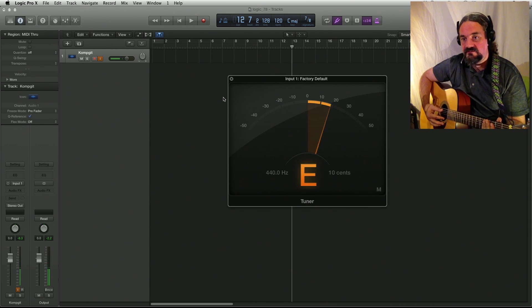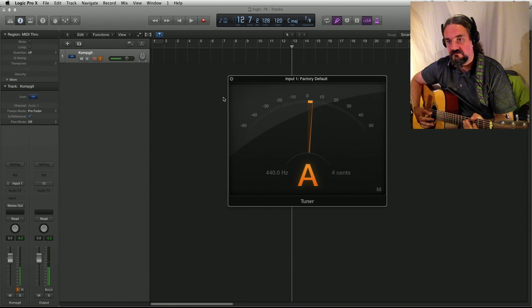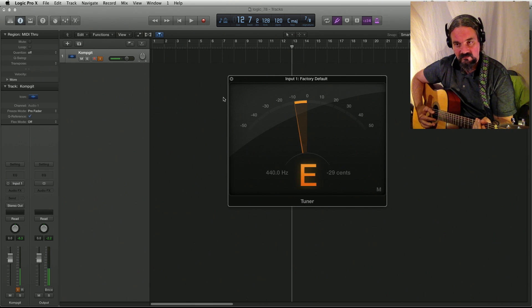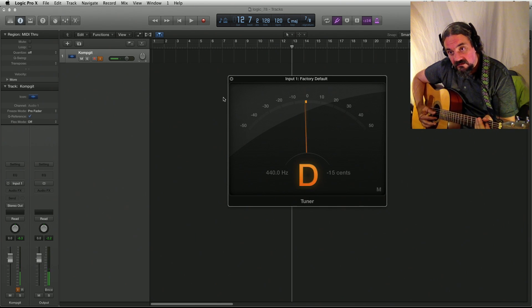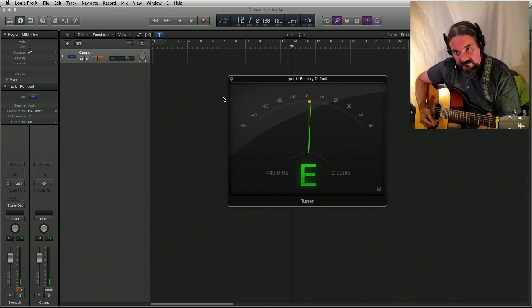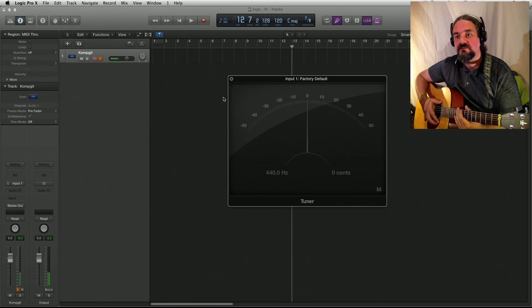It should be an E. It's close to an E. This should be an E. This should be a D. G. A. It's not perfect, but it's okay.